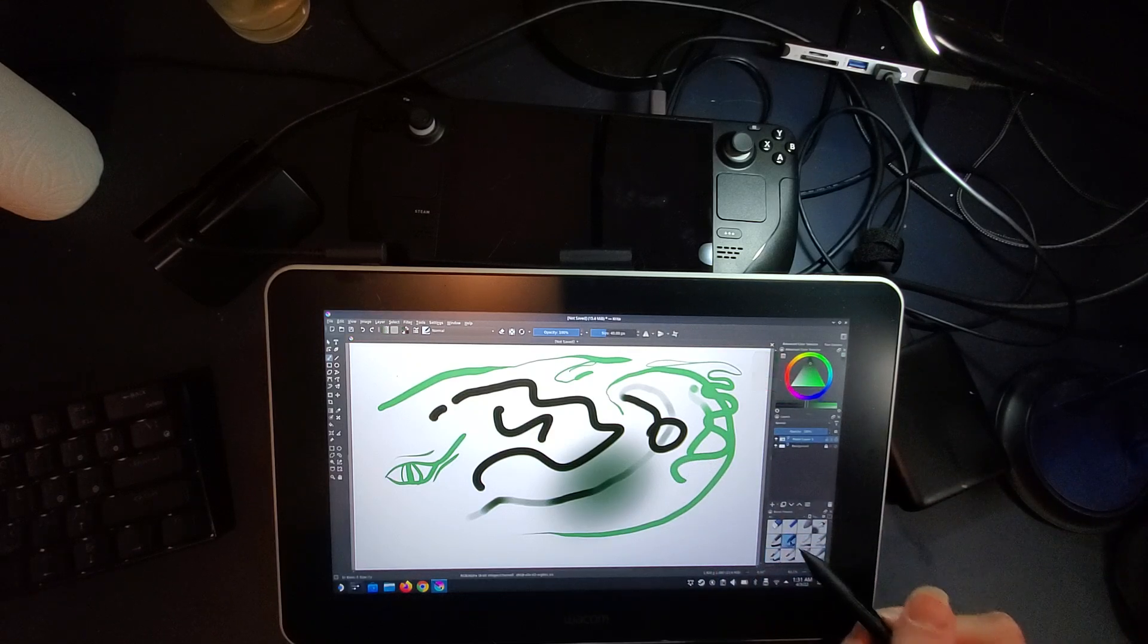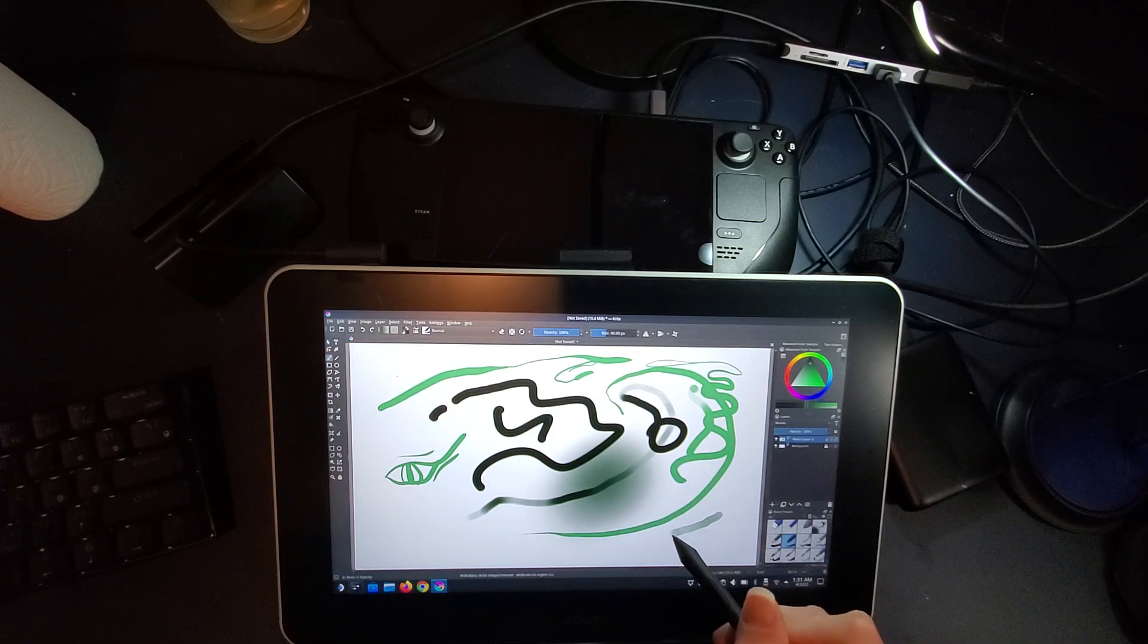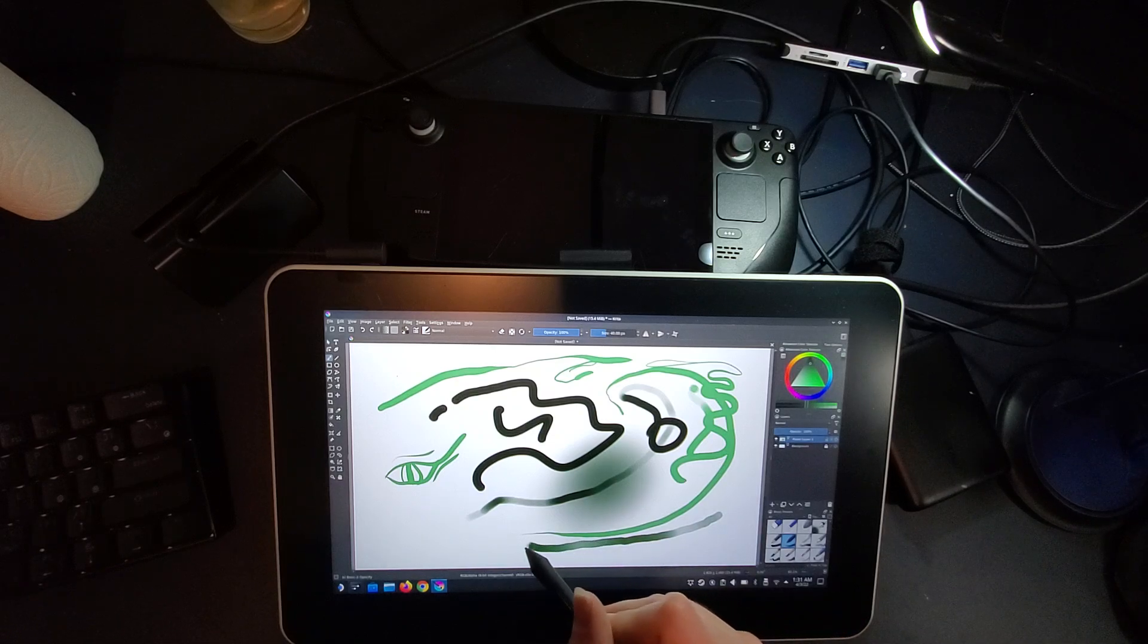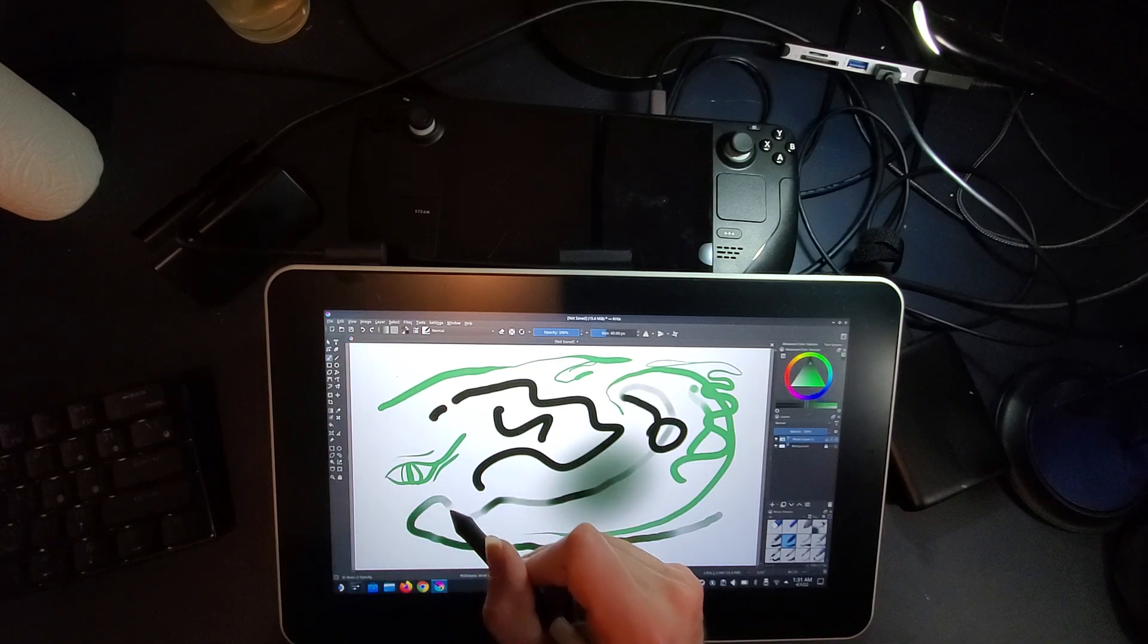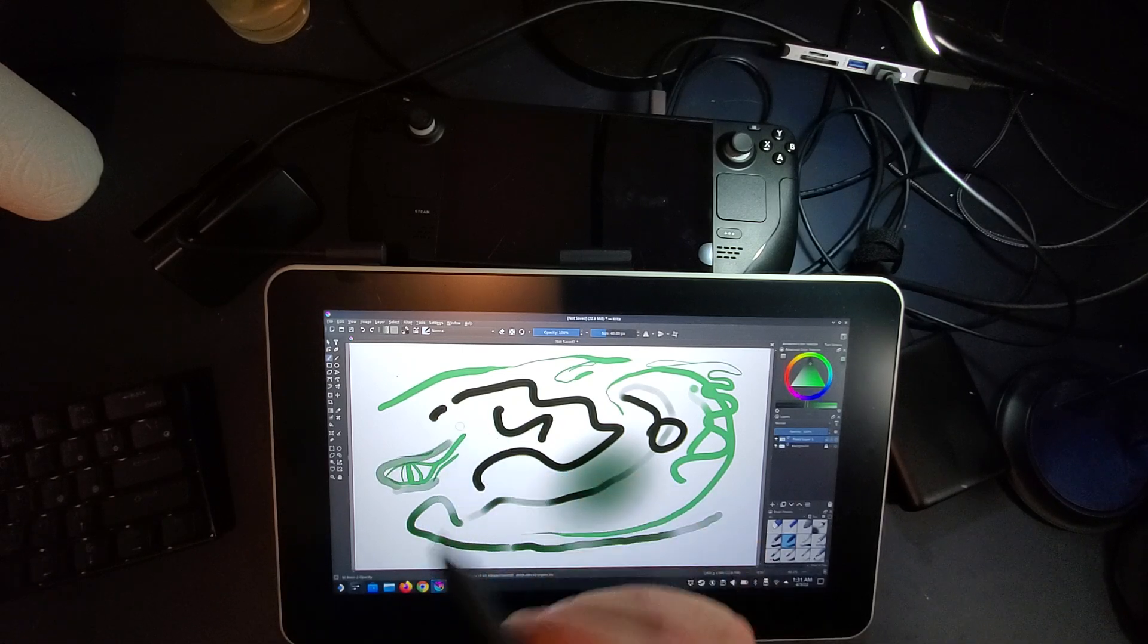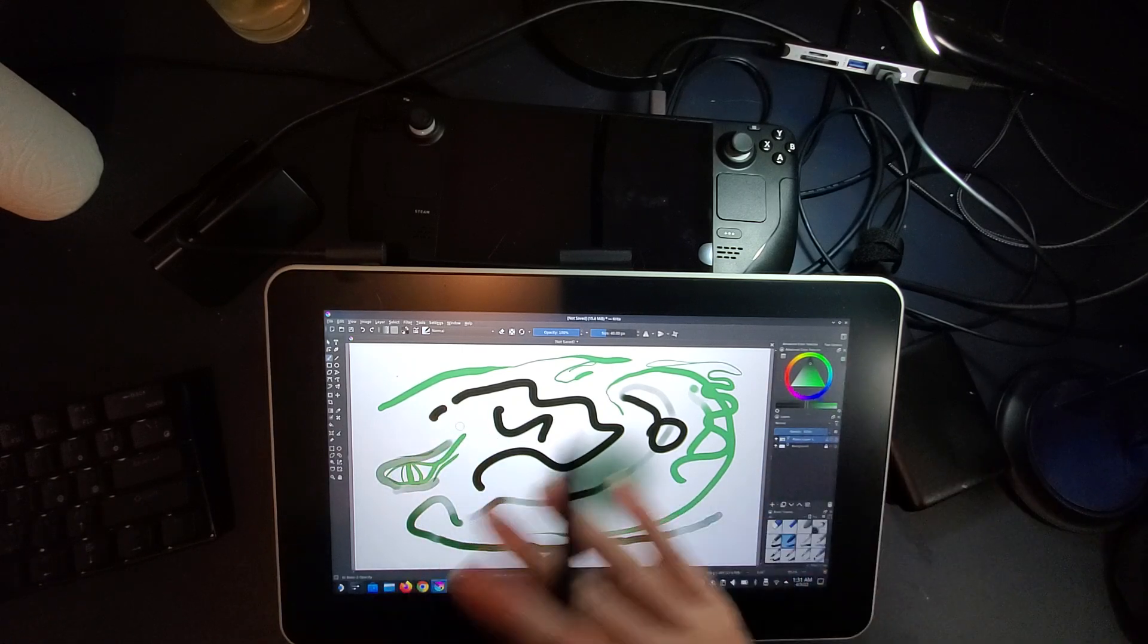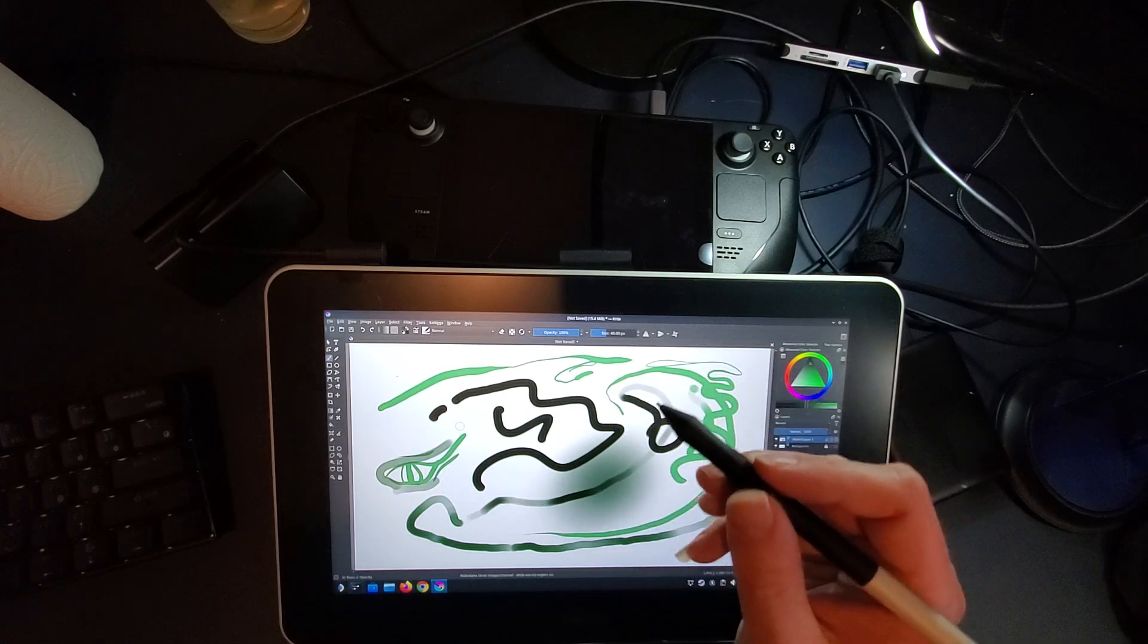You can even get different brushes with opacity, so you can press harder and get darker colors, whatever kind of things you want to do for coloring. So all the pressure stuff works out of the box.